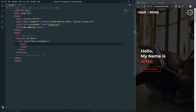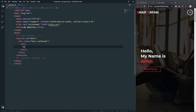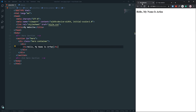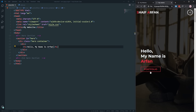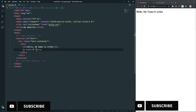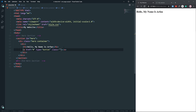Inside the div, add an h1 saying 'Hello, my name is Sarfan'. Save and check the website — the heading appears. In the end project we have a nice button, so let's create it: an anchor tag with type='button' and class='CTA' (call to action). Inside the button write 'Portfolio'. Save and check — the button appears.